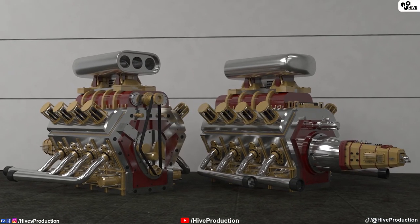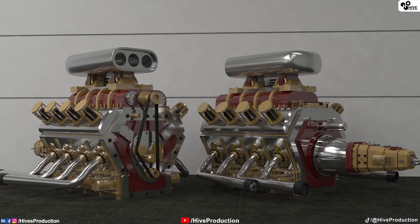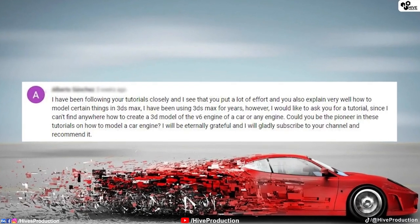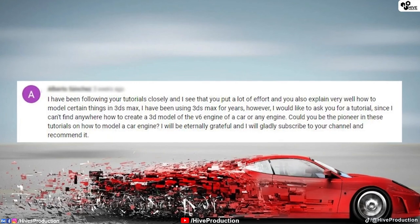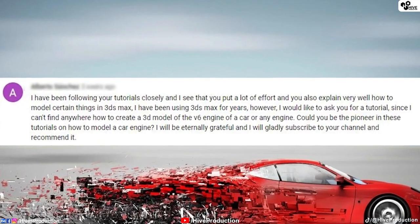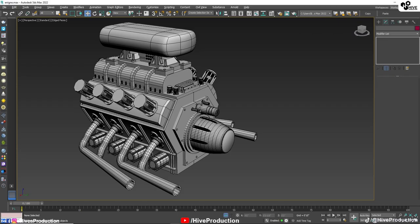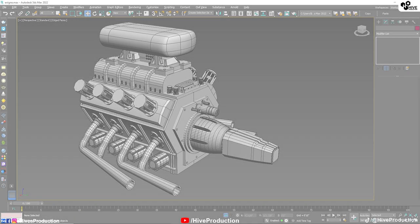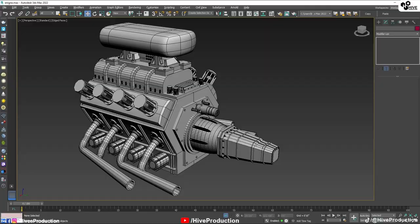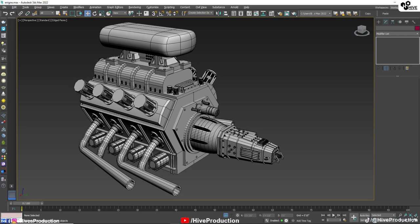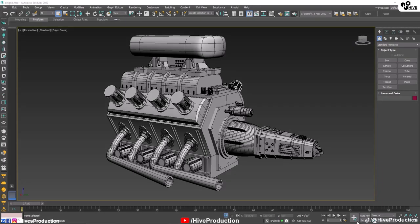In this video we are going to create the second part of engine modeling. A subscriber asked me to make a tutorial about speed engine modeling, so I'm creating Part 2.1, where we are going to do texturing, lighting, shading, and rendering. Let's get started.